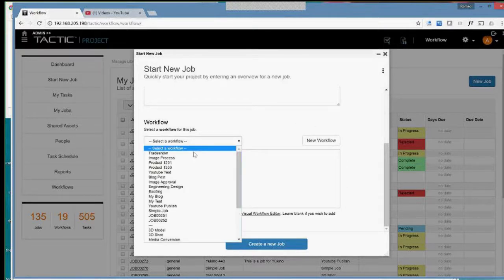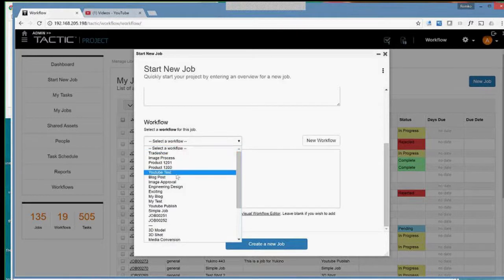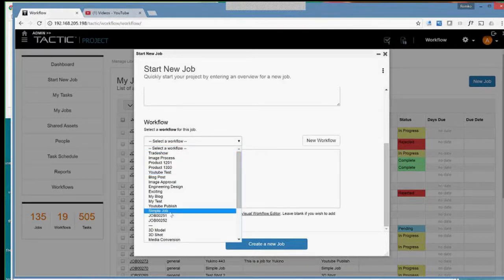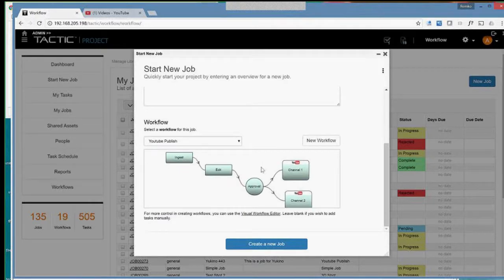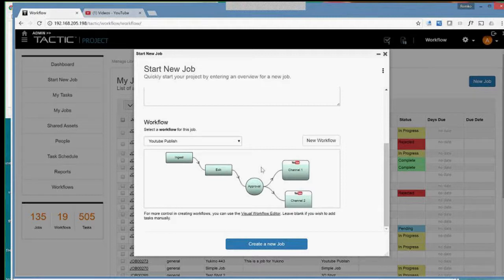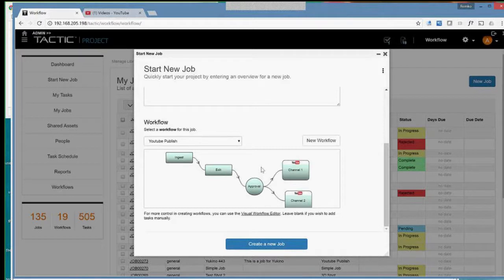And so, as you can see, you can have any number of workflows, but I'm just going to choose a YouTube publish right here. And you can see visually what that means. And I just take you through this job and go to the various steps of how Tactic helps you and organizes everything for you in relation to this workflow.